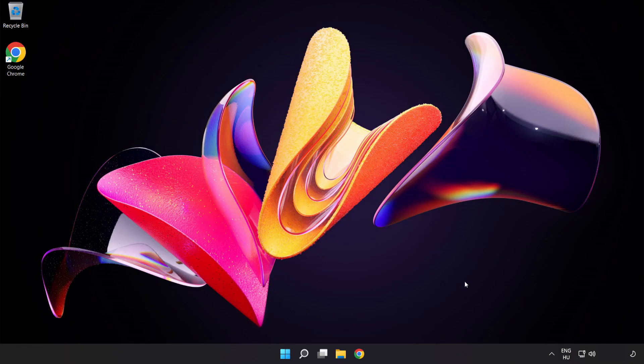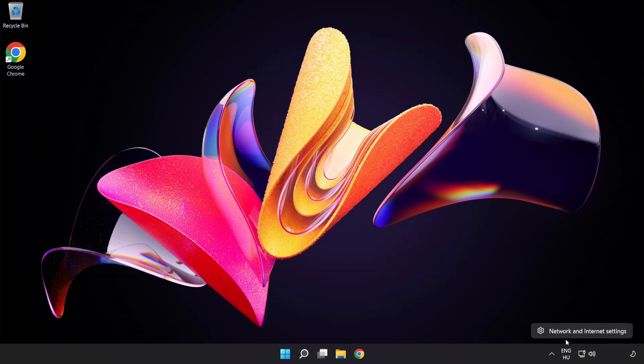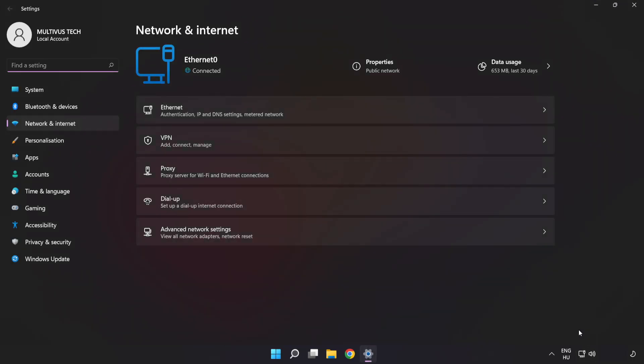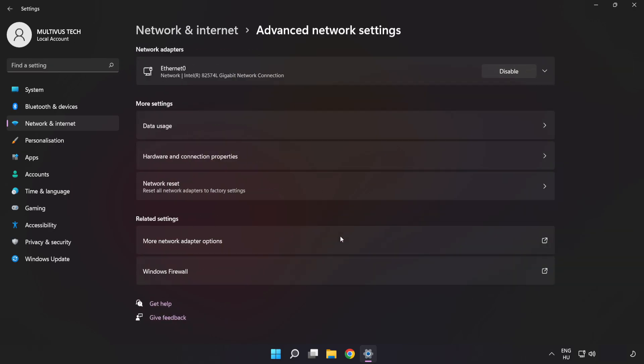If that didn't work, right-click Ethernet and open Network and Internet Settings. Click Advanced Network Settings, then click Network Reset.